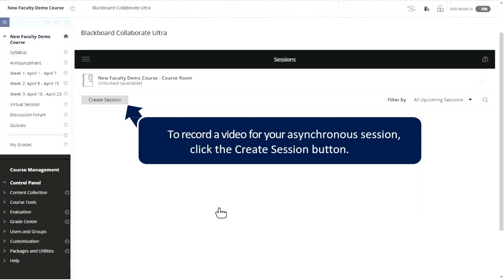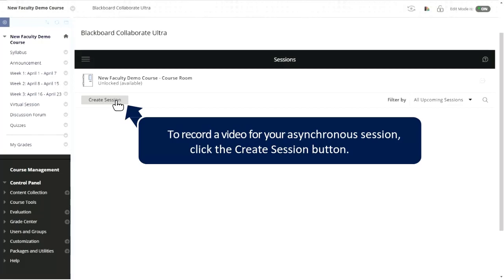When you get ready to record your video, you can go into a session. If you just want to create a session or go into the session that's always available — this unlocked course room — you can feel free to do so. The concern is that when you're in a session, your students may join you. So I suggest faculty use their sandbox course to actually record their asynchronous sessions — since there are no students enrolled in the sandbox course, you don't have that interruption.